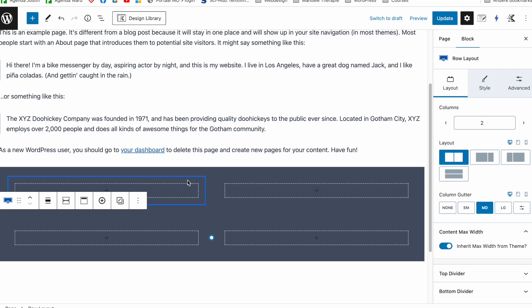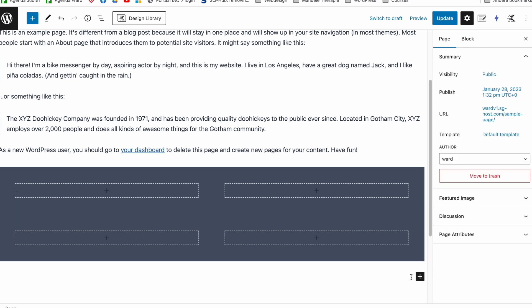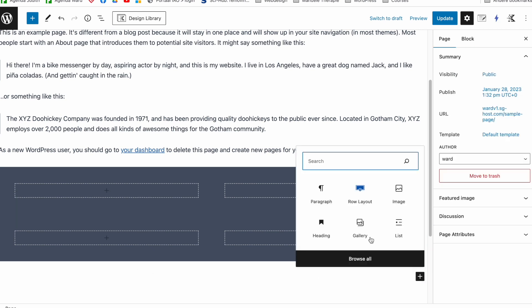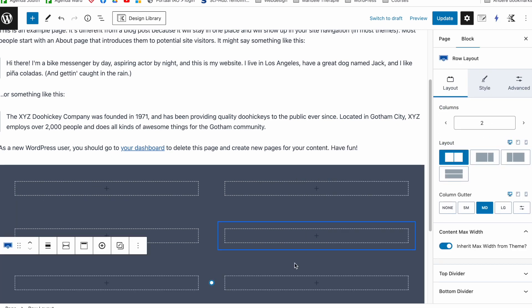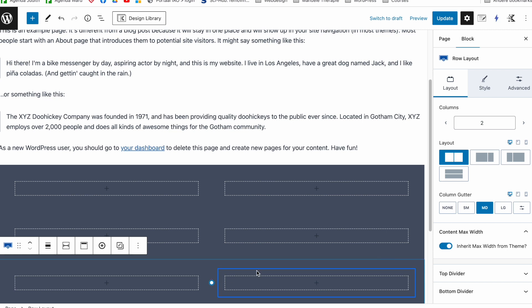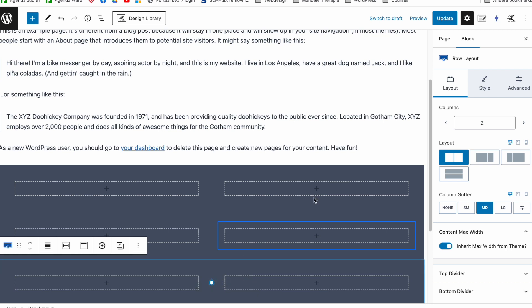That means that if you already have 20 row layouts inside of your template and then you add number 21, for example, but you haven't set the default one yet, all the other ones won't convert.